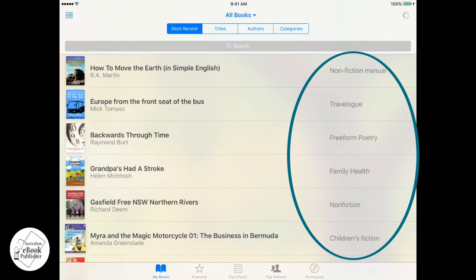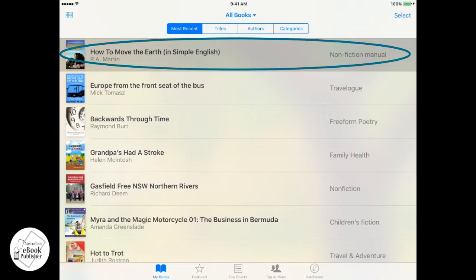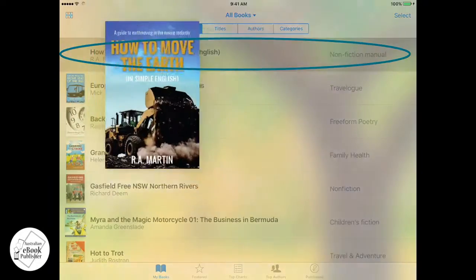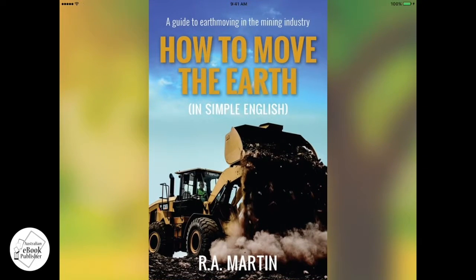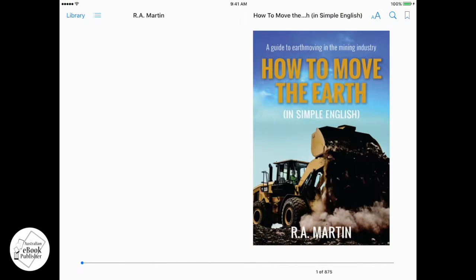These categories are actually inserted by the ebook developer when the ebook is being created. Now that I've decided what book I want to read, I can tap on that and open it up. You'll see that the first thing displayed is the very first page of the ebook. If you've had this ebook open before and have already been reading it, you'll find that the first page you see is actually the last page you were reading, which is really handy for keeping track of where you're up to.